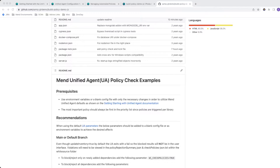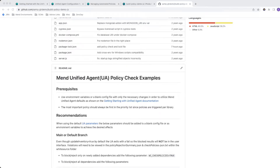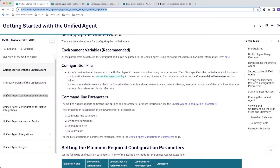This is an open source project called Build Policy Demo. You should be able to come here and look at all of this and how it works. We're going to start with a couple of prerequisites. First, we want to make sure that we use environment variables or a blank configuration file with only the necessary changes in order to utilize the Mend unified agent. This is explained in the Getting Started with the Unified Agent documentation.